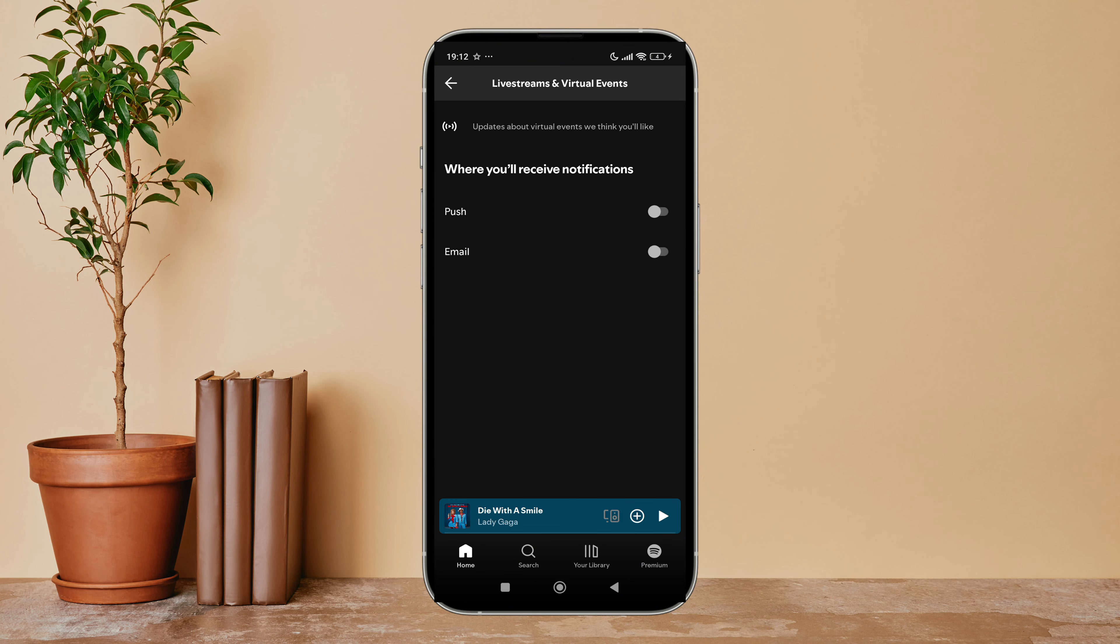After that, tap on Notifications. Next, you can see the option for Live Streams and Virtual Events. Tap on it.